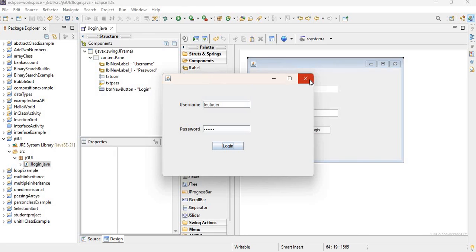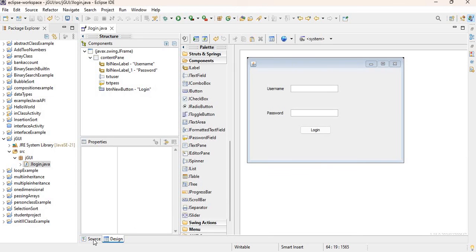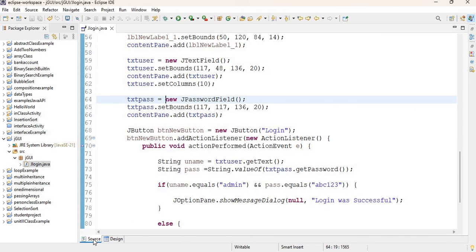That's it for this video. I covered how to create your project, add your JFrame to your project, add components to your JFrame, and add some code behind the button of your login form. Remember to install Window Builder if you don't have it installed yet — I'll link that video to this one. Practice creating your forms, start with this simple login form, and see what else you can do in terms of creating graphical user interfaces.